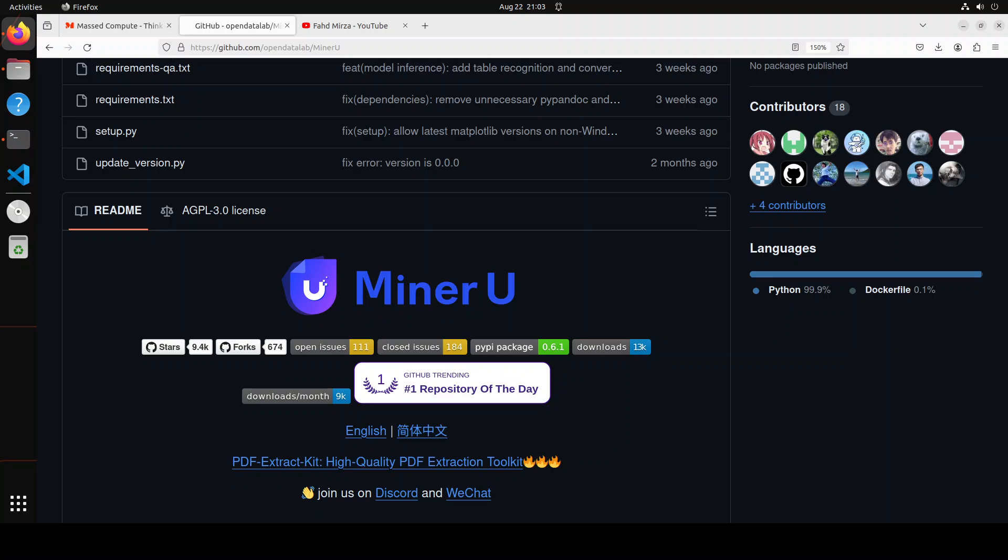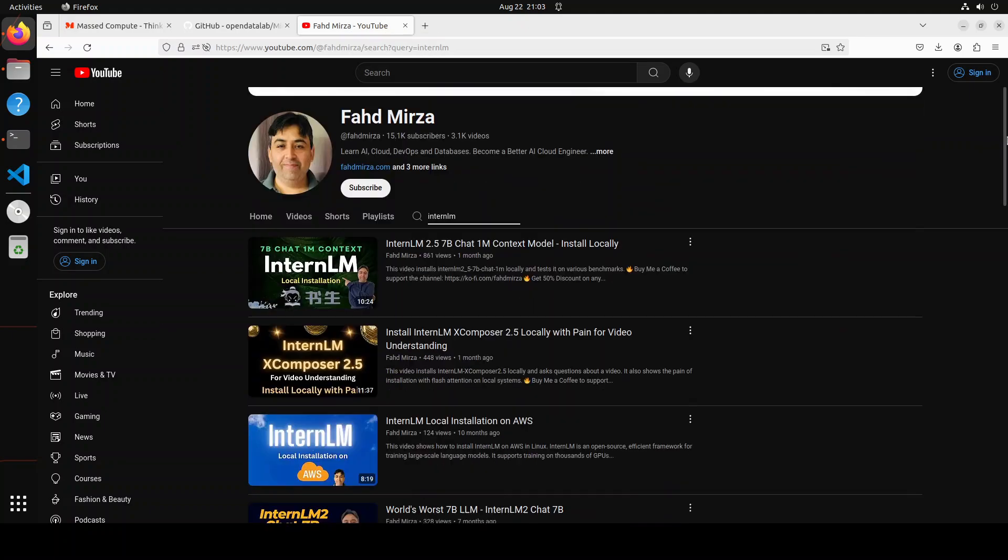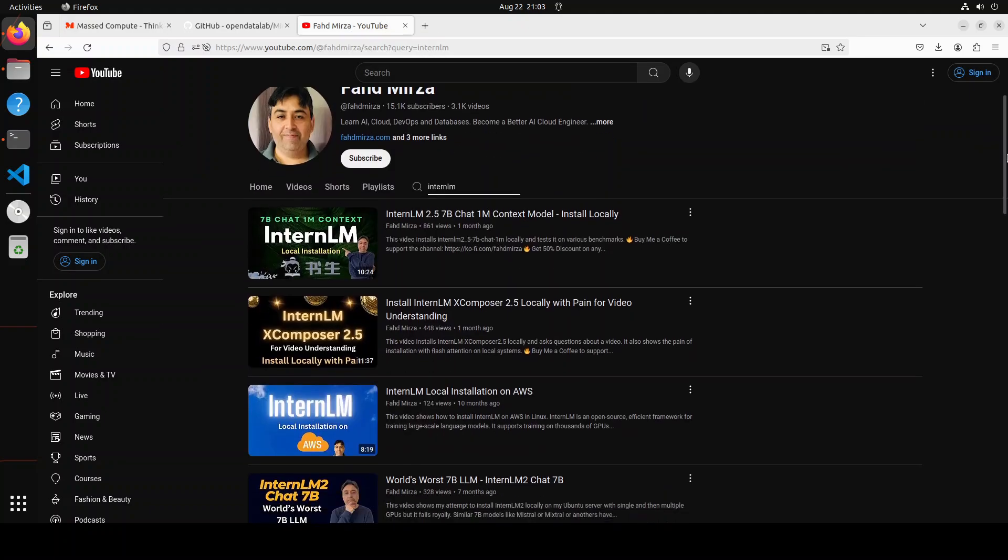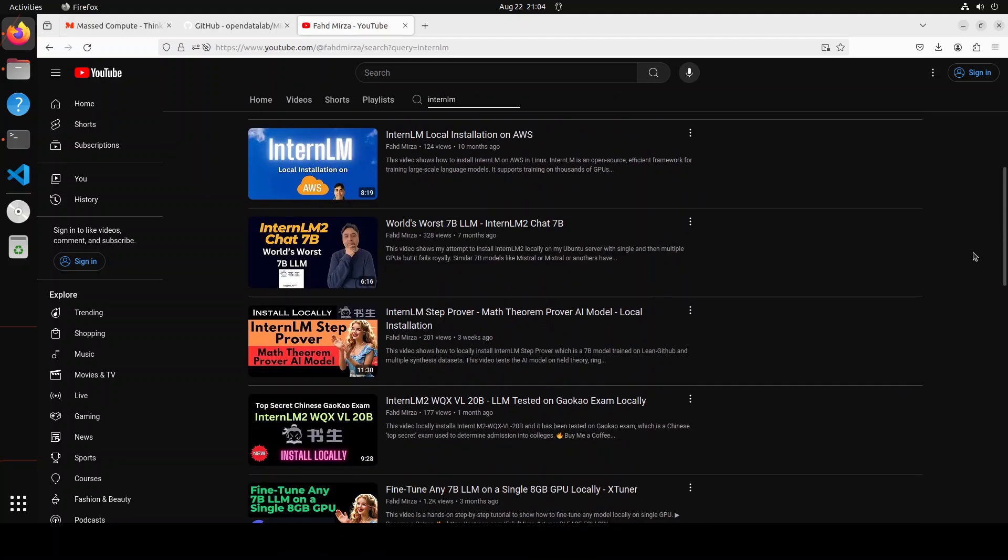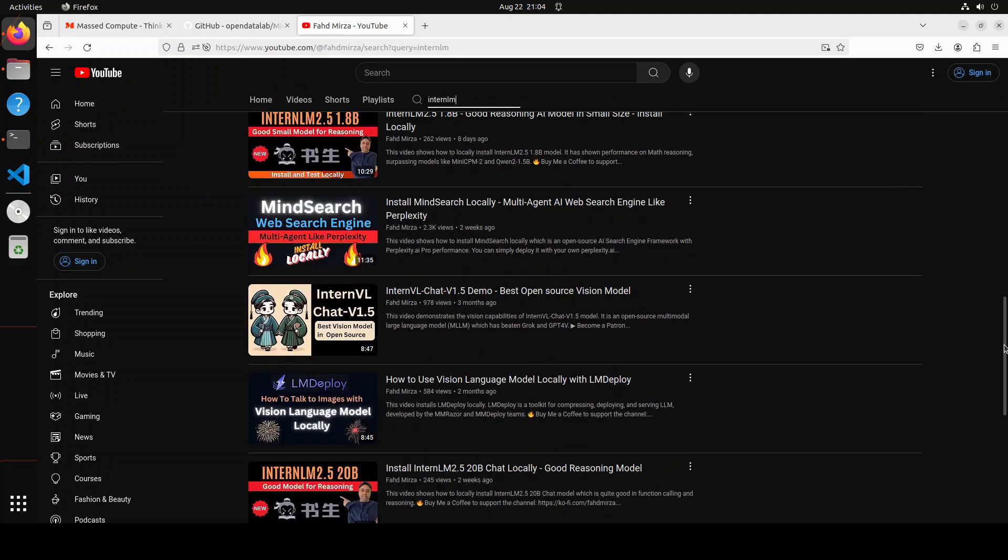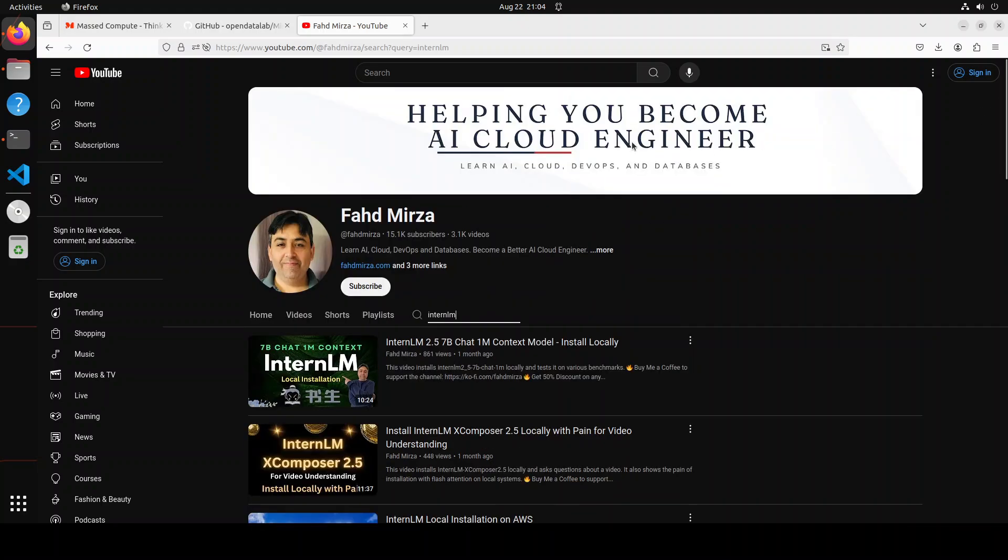As I said, MinerU was born during the pre-training process of a very good model, InternLM, and I've already covered InternLM a lot on my channel. If you just search with InternLM you will find lots of videos there. I have done more than 100 videos on InternLM during the last one year.